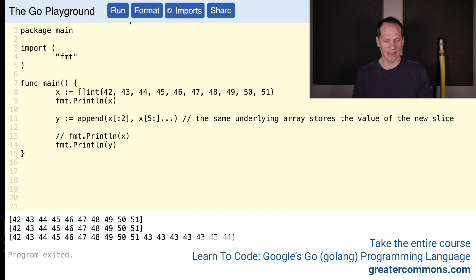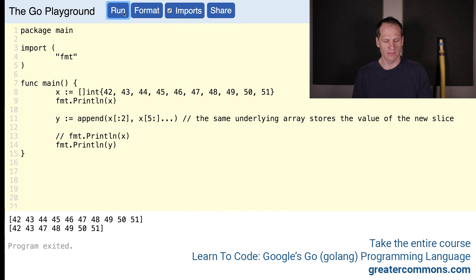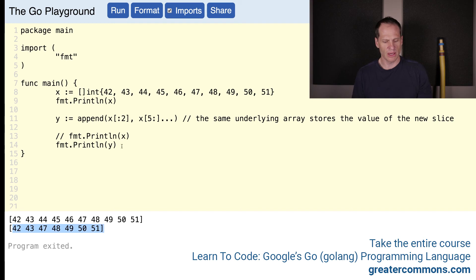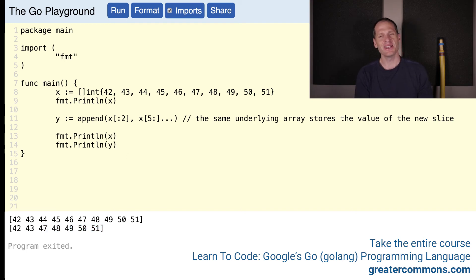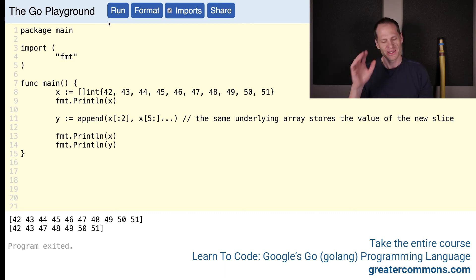Seeing it in action is the best way. Format this and run it. We said we want 42 and 43, and from index 5 on — so from 47 onwards. We got 47 on. That totally worked. We assigned it to y and printed it out. But now let's see how that underlying array kind of got changed.